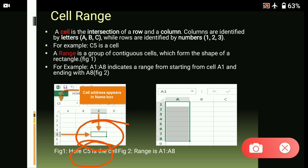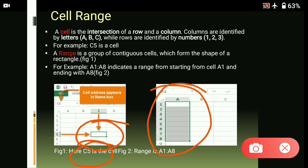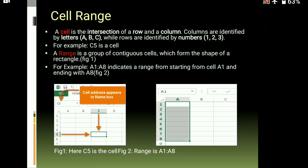Moving to the next figure, that is the example of range. A range is a group of contiguous cells which form the shape of a rectangle, as you can see here. It shows values starting from A1 and ending with A8 as shown in the example. With the help of a range, you can select a set of values from a starting cell to an ending cell.